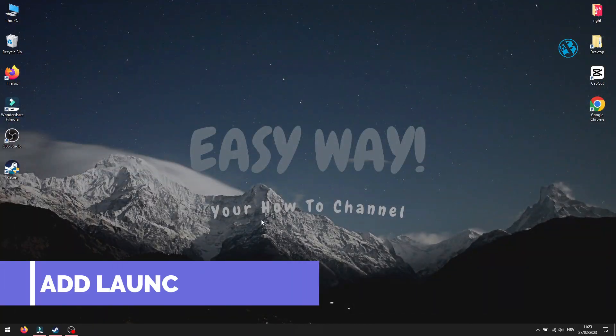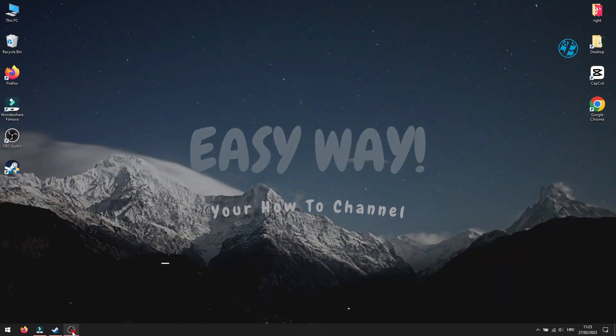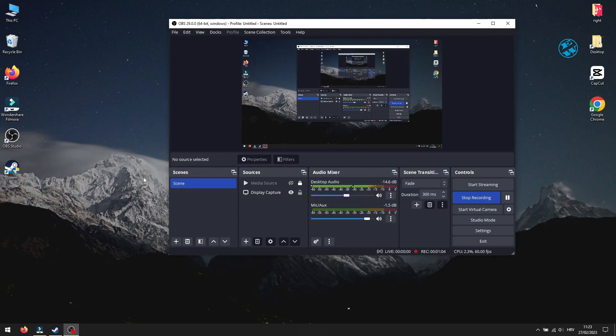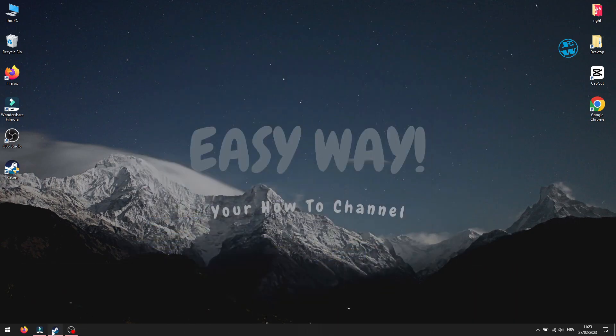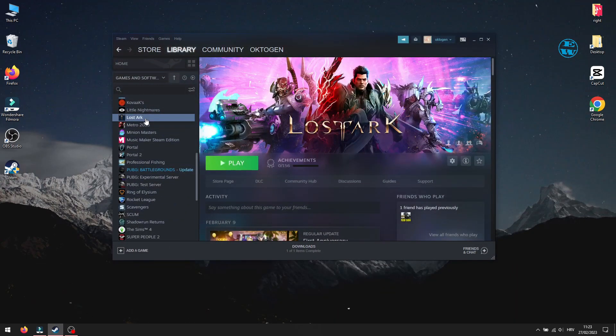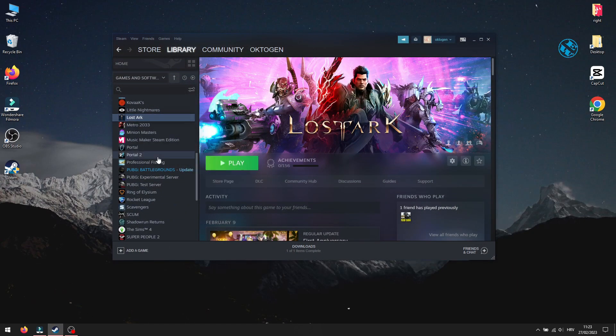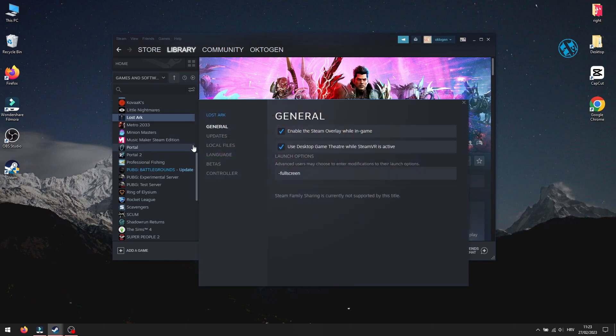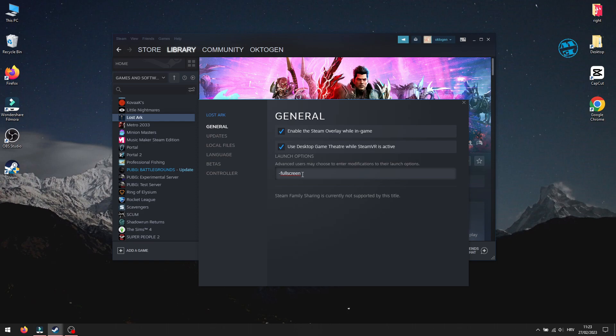Next, what I found that worked for most players is to add this command to the game. Right click on Lost Ark in your game library and select properties. Select general tab and here you will see this launch options. You will type minus full screen without any spaces.